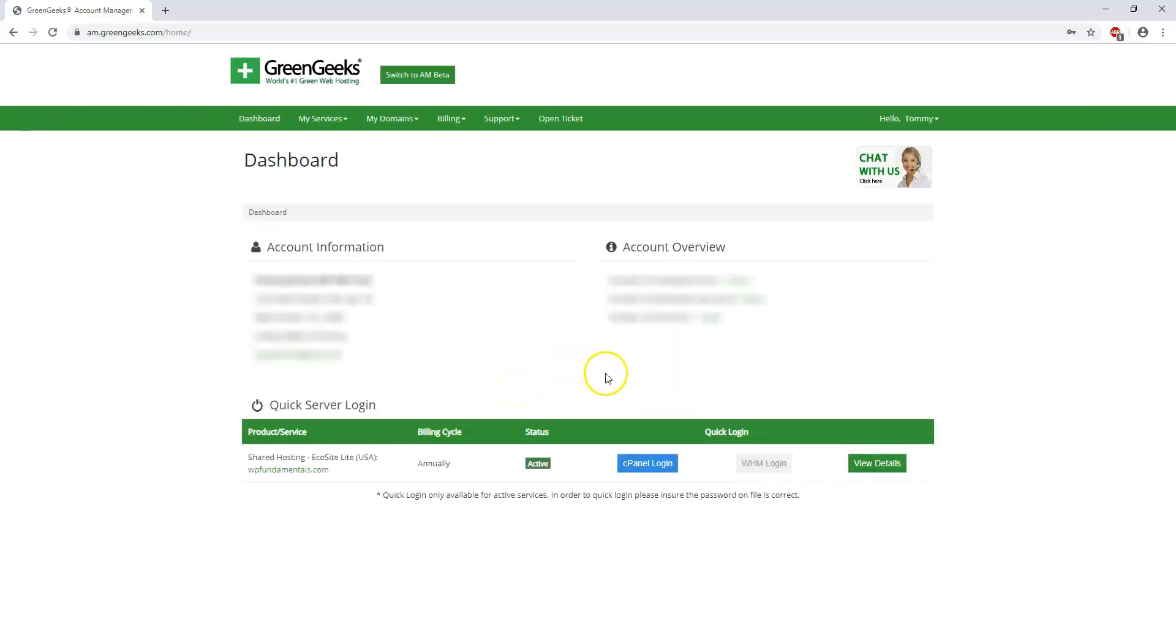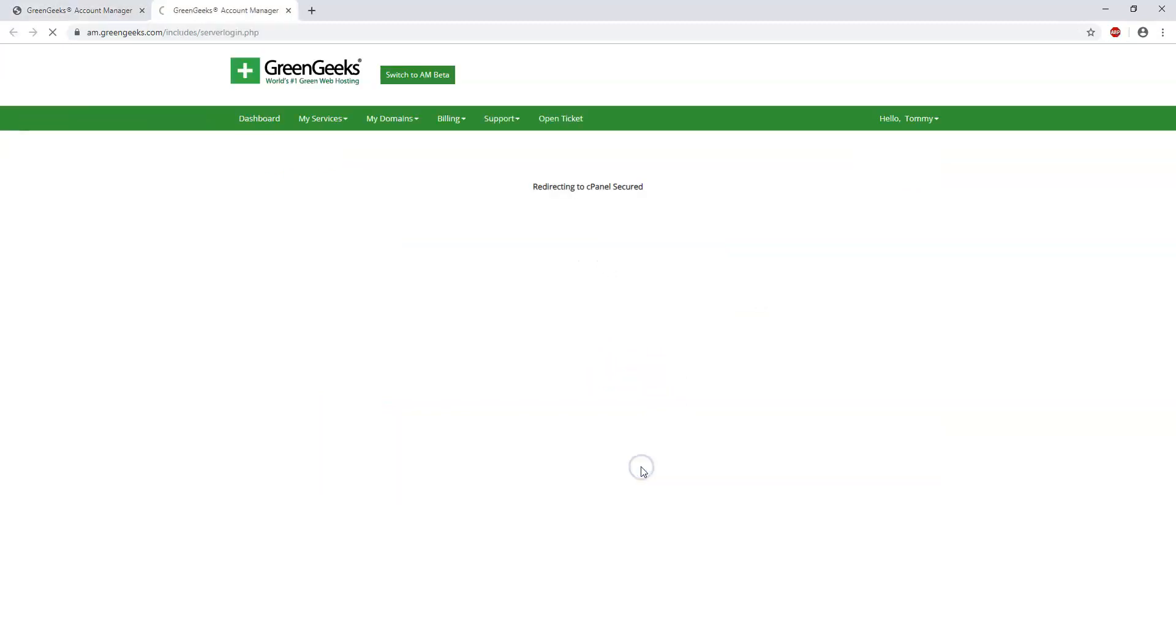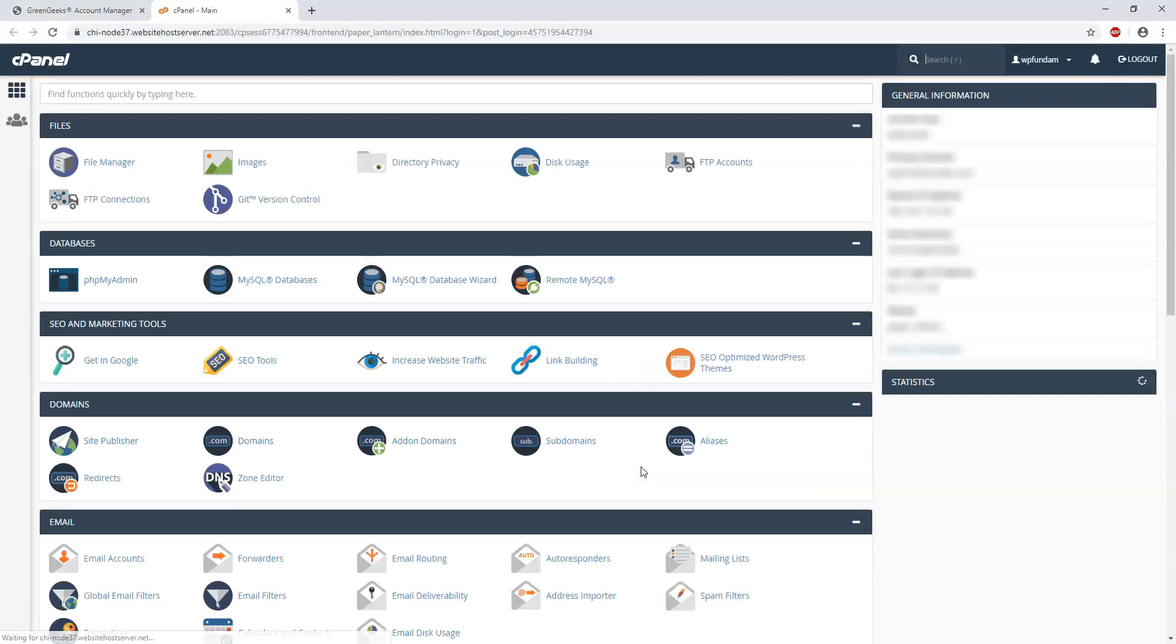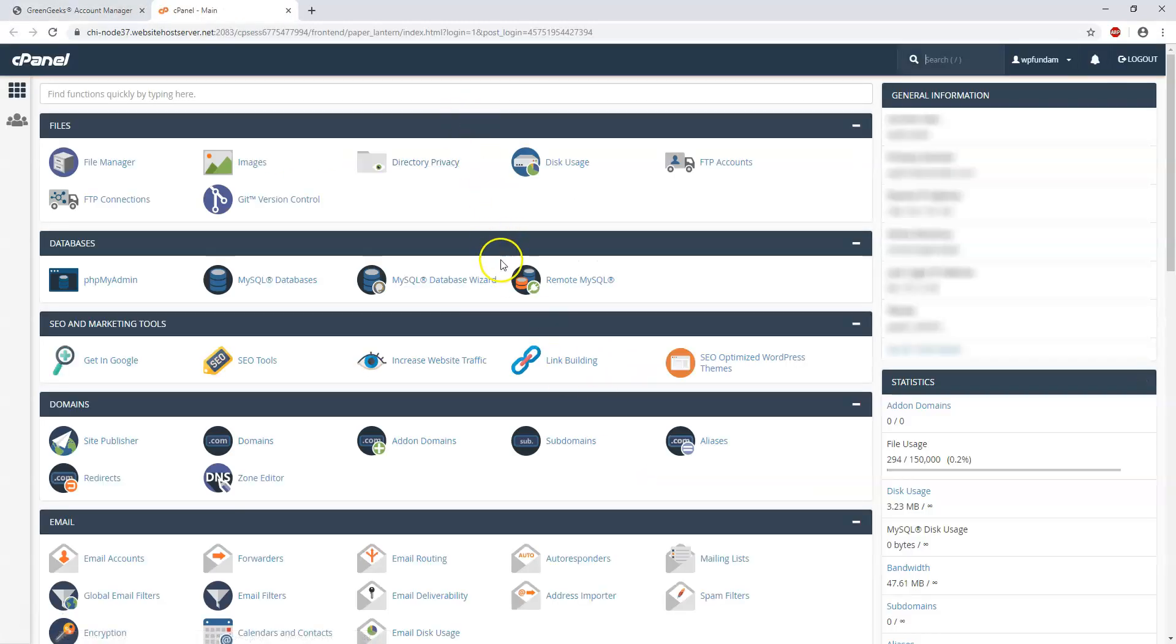And now we're logged into the back end area of the site for GreenGeeks. After we log in through there we'll see this cPanel login option and that's where we're going to click right now and it will bring us to the cPanel or the control panel of our site.